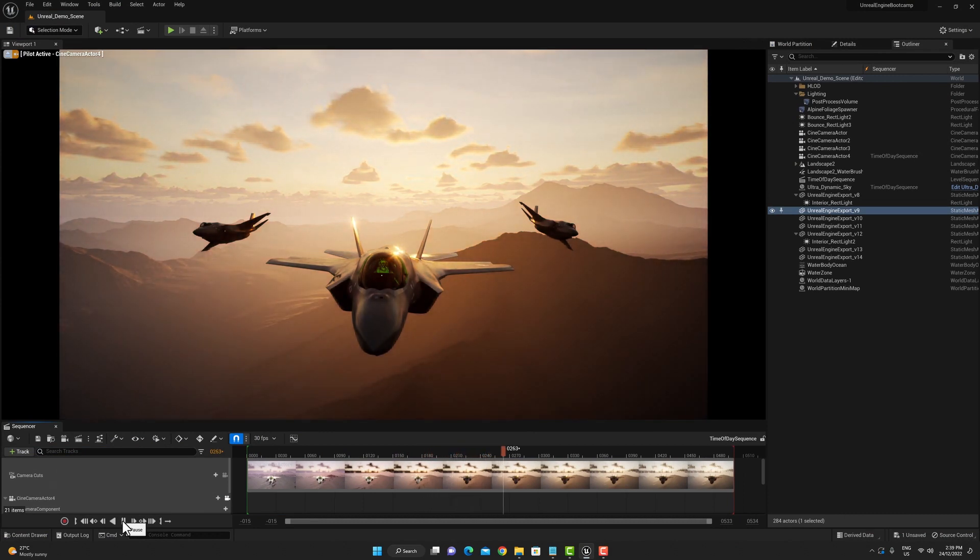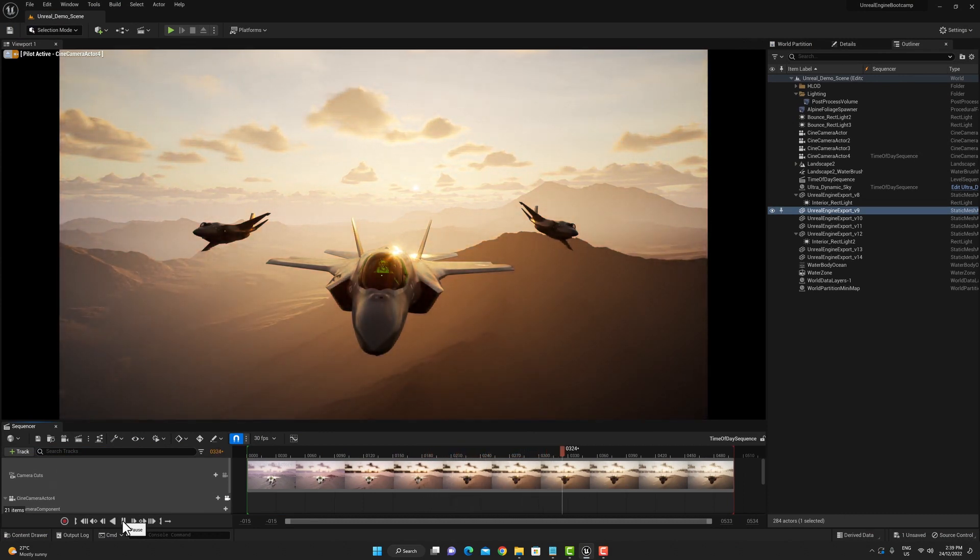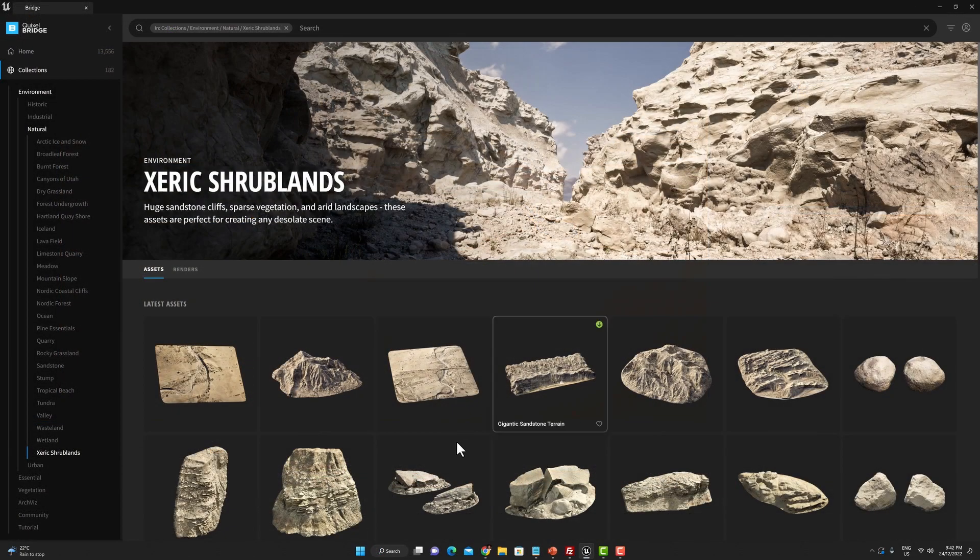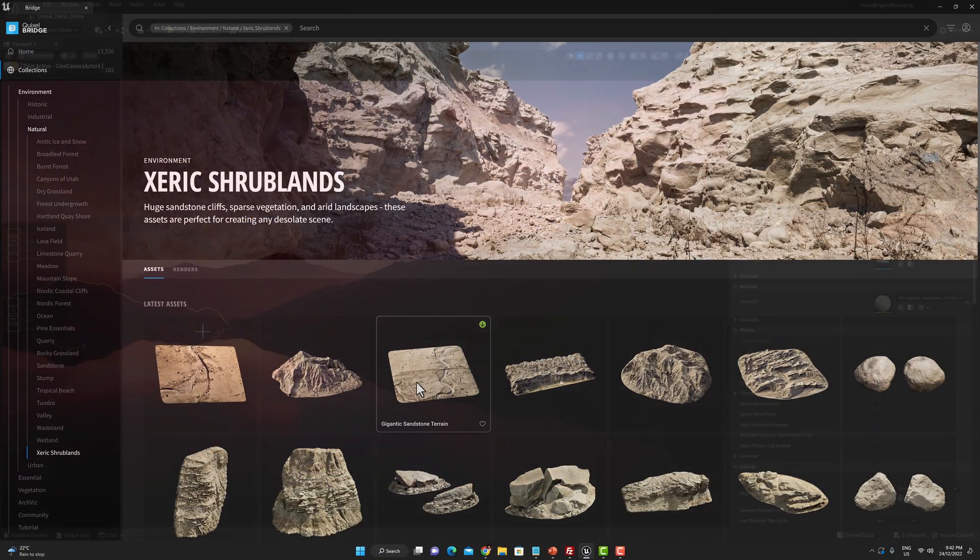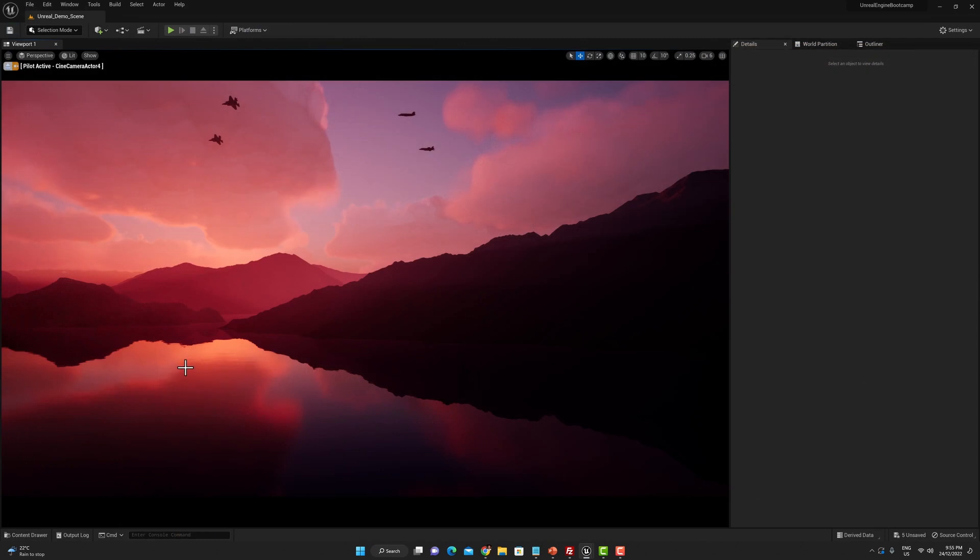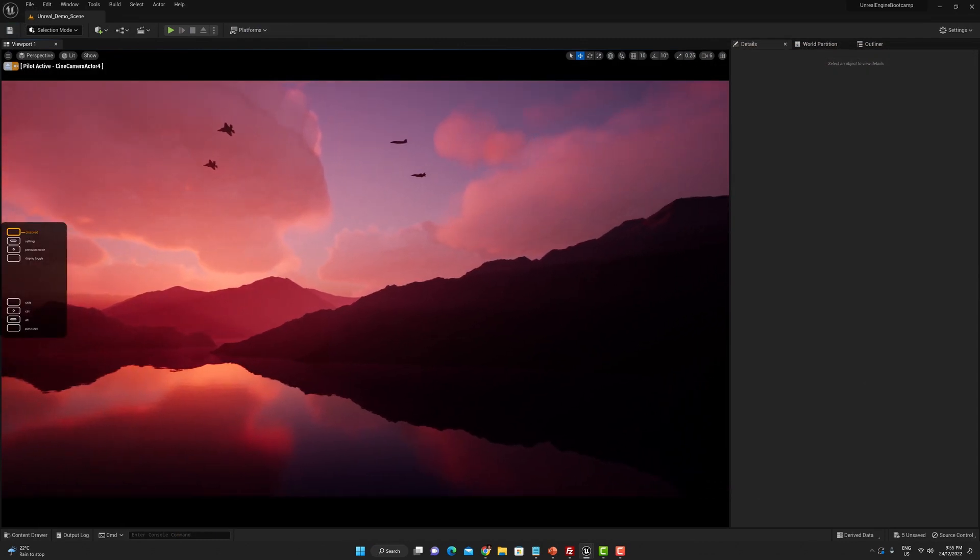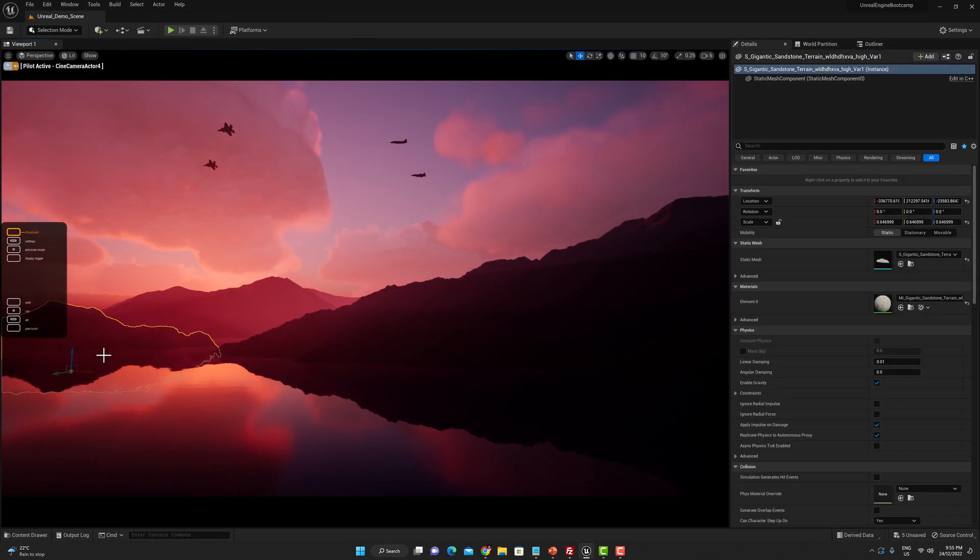Then in class four we're going to look at adding Quixel Megascan assets to our Unreal Engine scene to put in details like mountain rocks and cliffs and other asset details onto our terrain that we've created in World Creator.